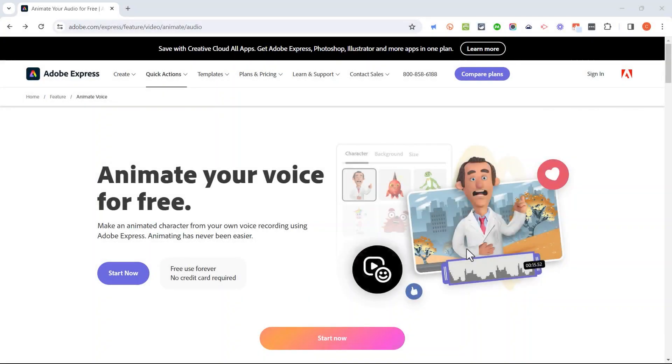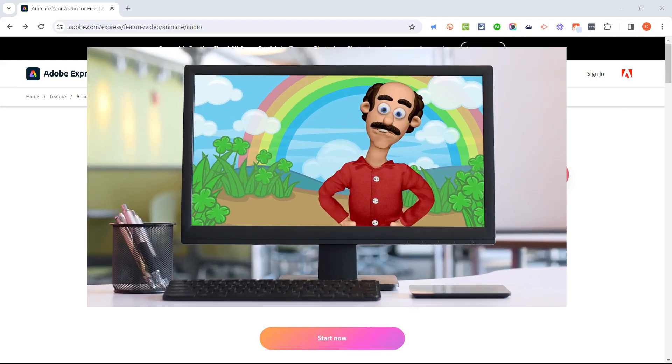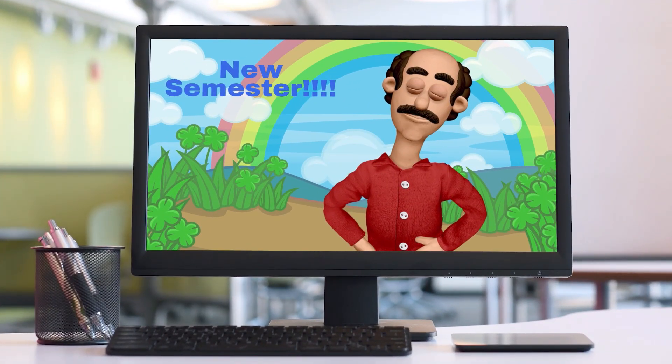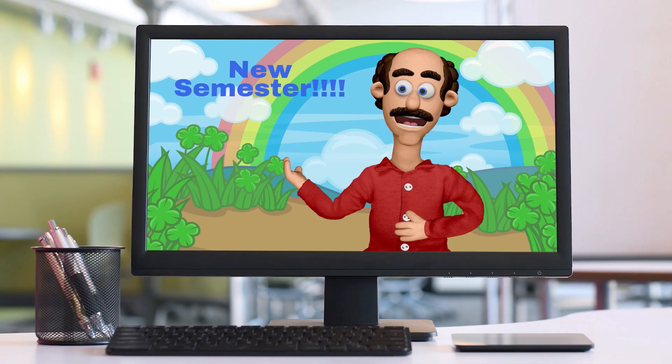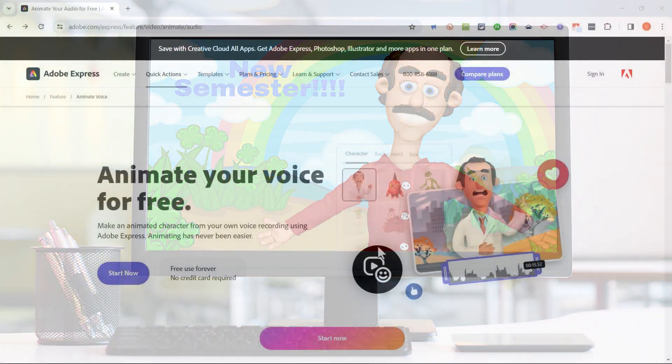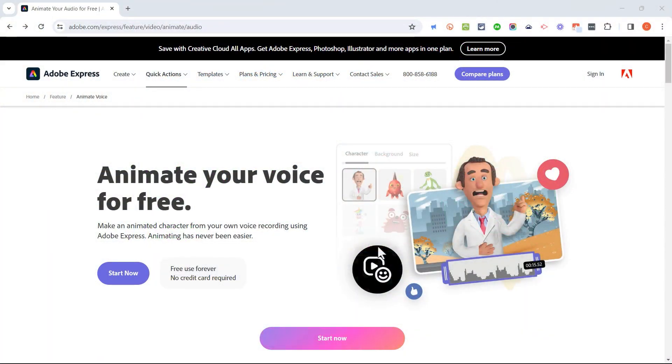In this video, I will show you how to create character animations completely for free and pretty simply by using a new Adobe tool called Adobe Animate from Audio. Let's get started.